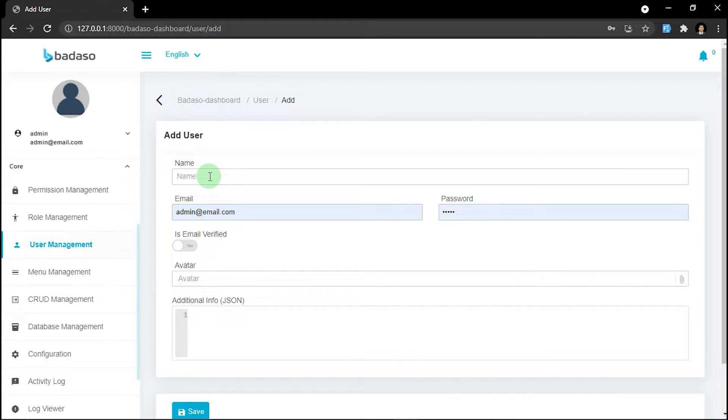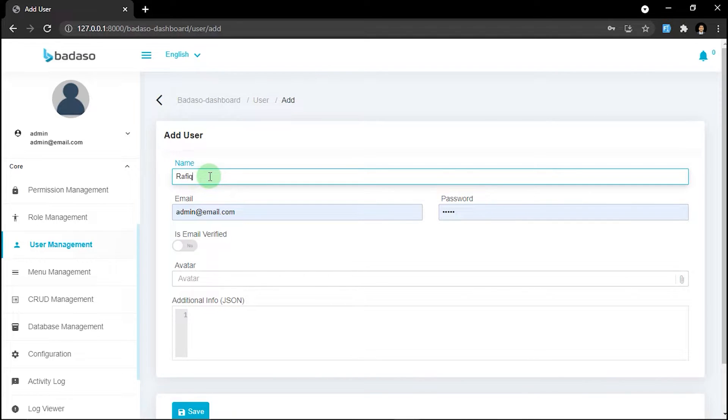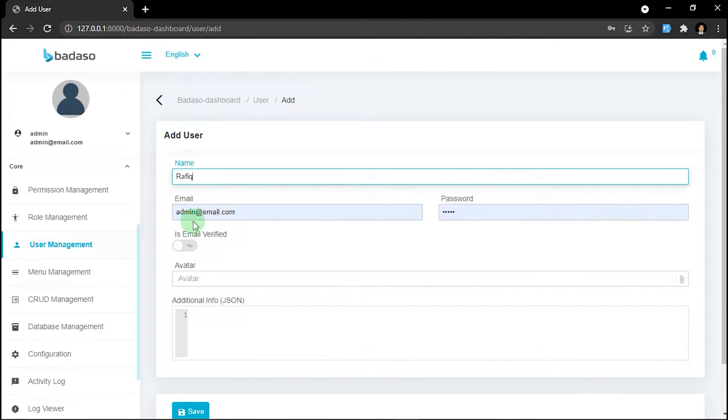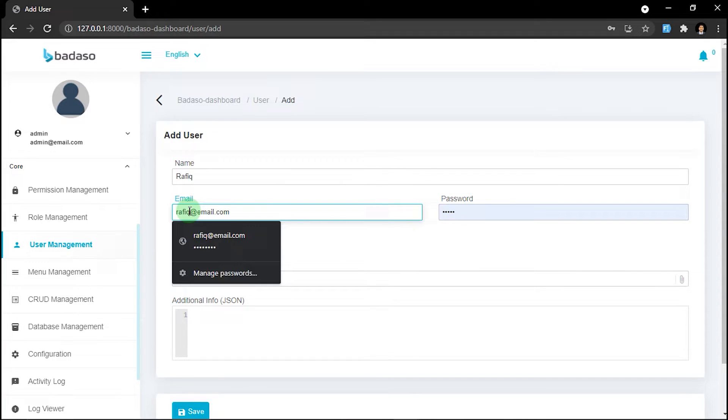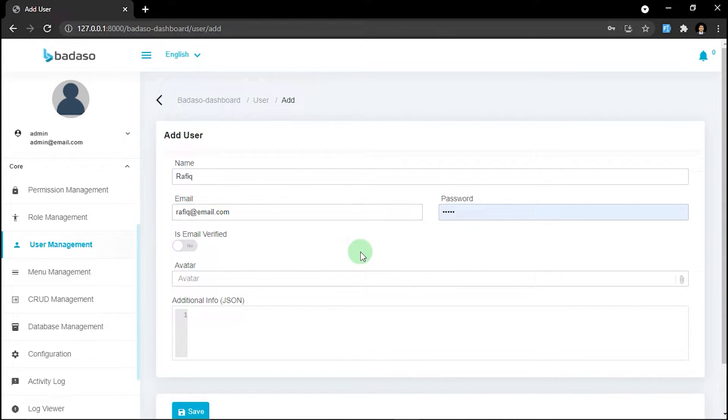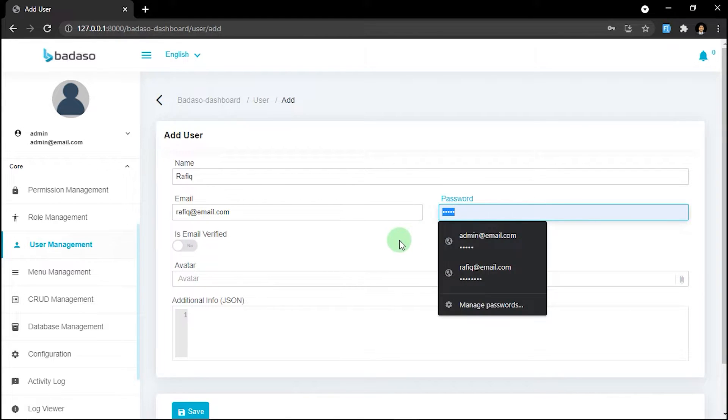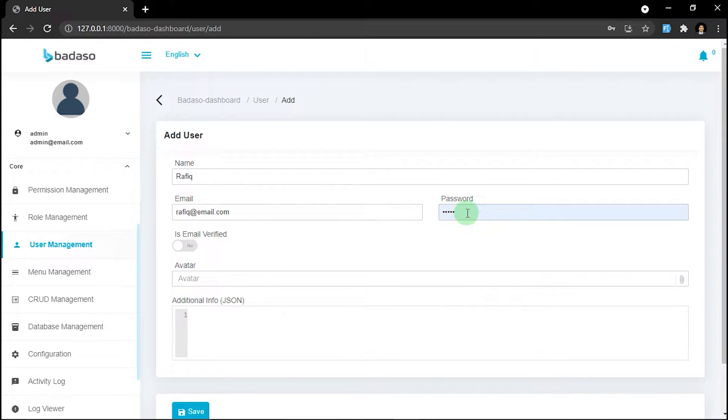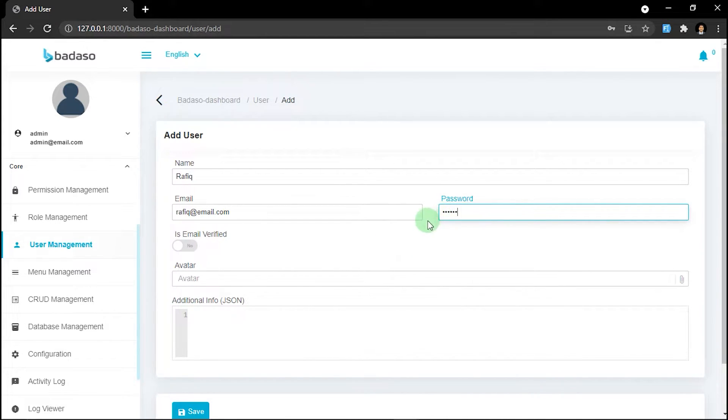For example, we will give it the name Rafiq, and then the email Rafiq@email.com, and the password is default 123456.